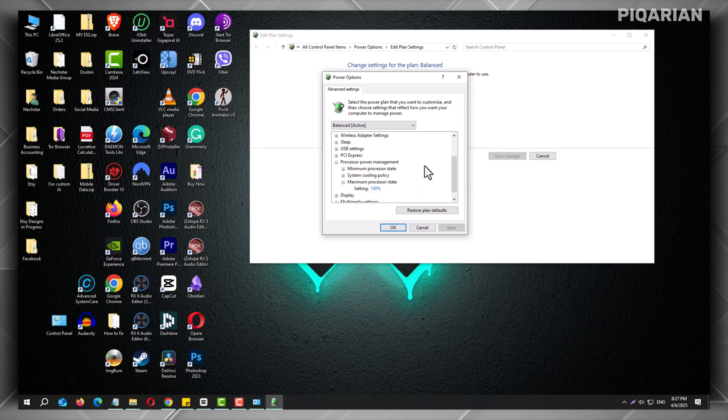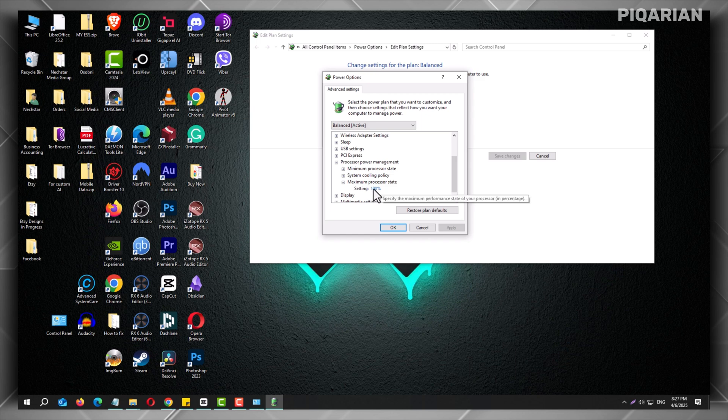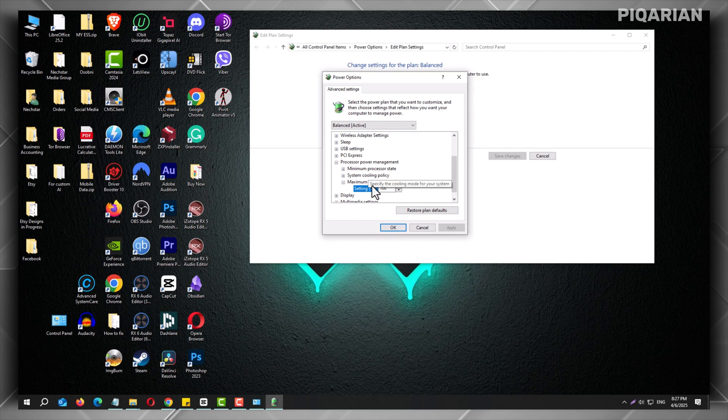Now, you'll see a number, most likely 100%. That means your CPU is always allowed to work at full power. Change that number to something lower. Try 90% to start.